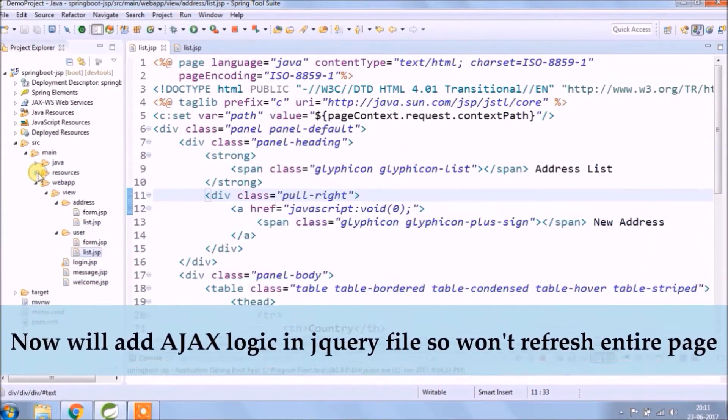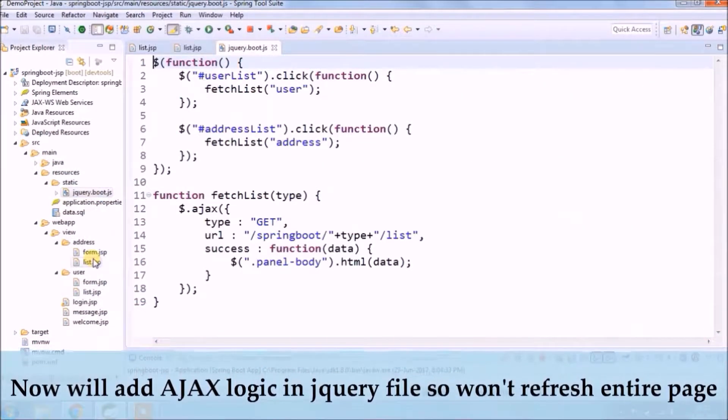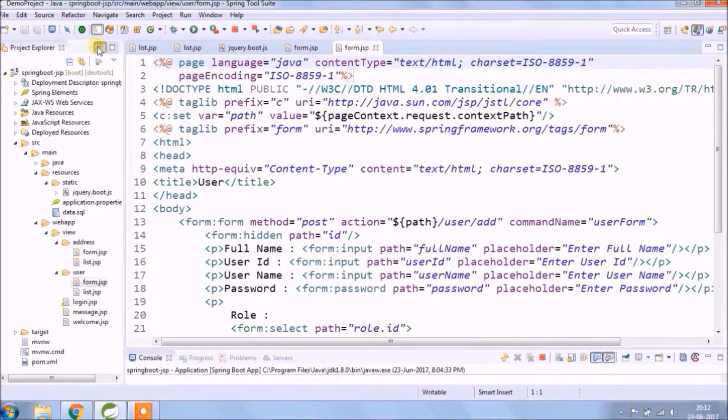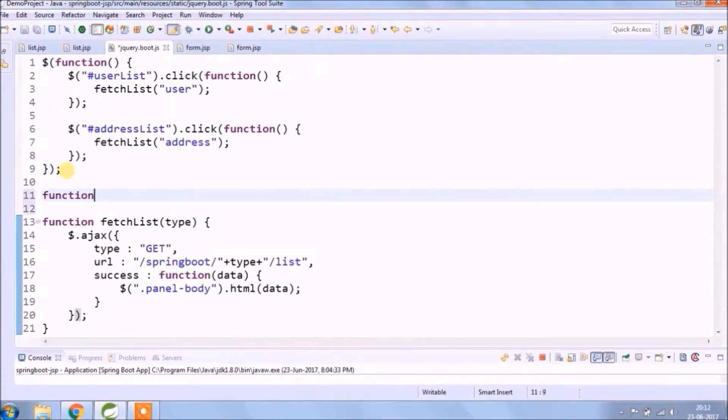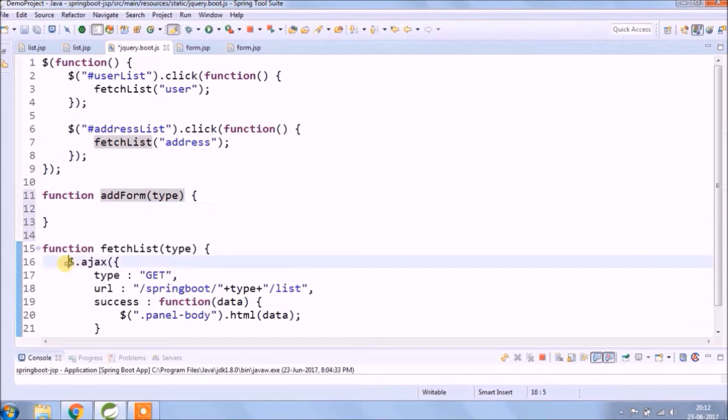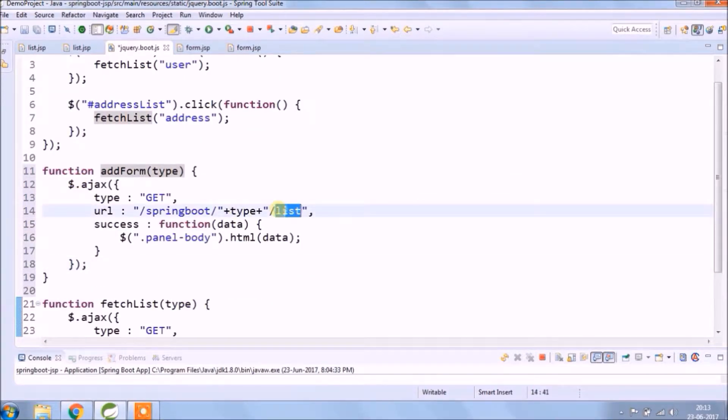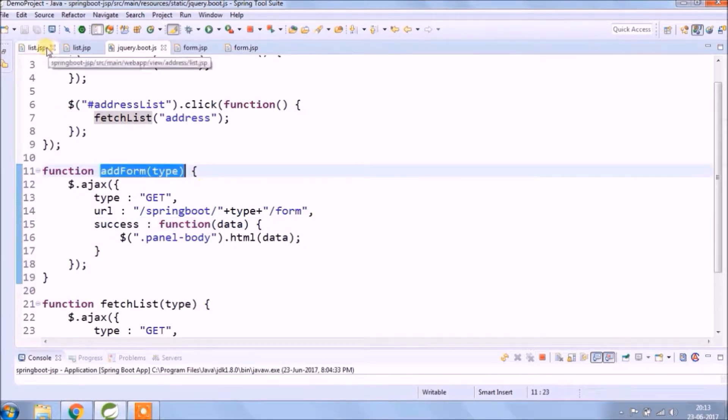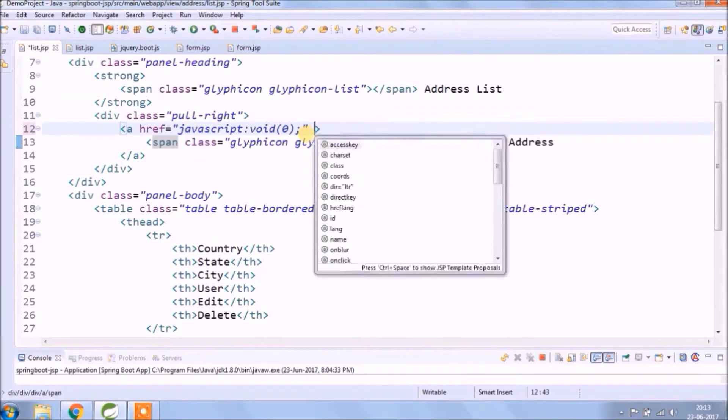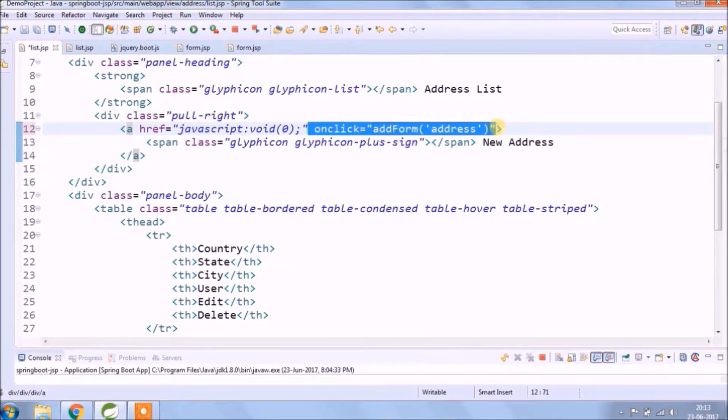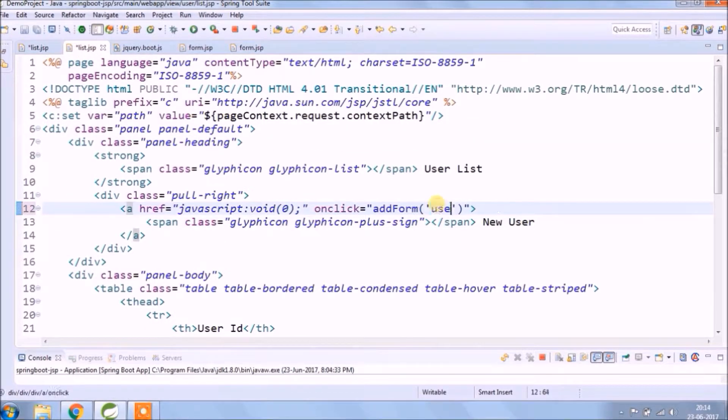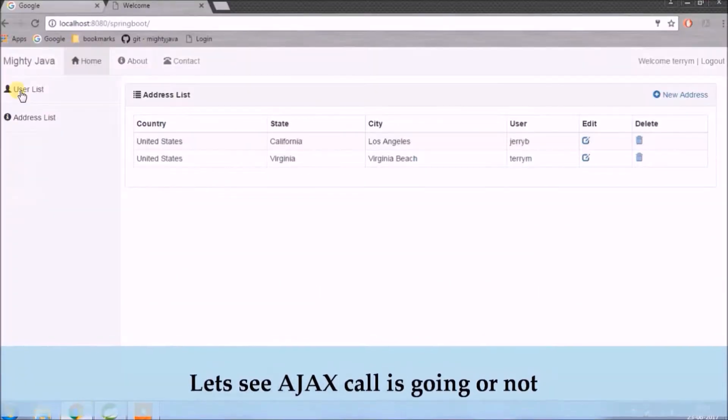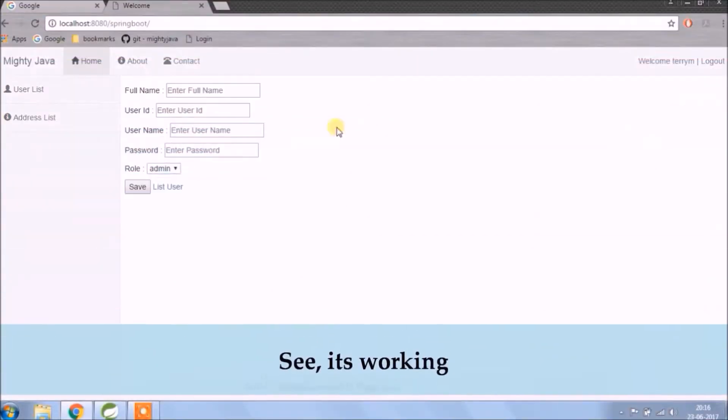Now we'll add Ajax to the app. I'll add this logic to the jQuery file so that it won't refresh entire page. See, Ajax code I'm going to use same, only need to change some parameter. Let's see if Ajax call is going or not. See it's working.